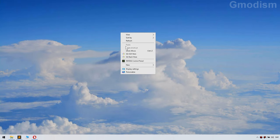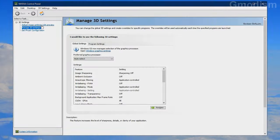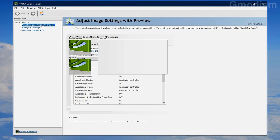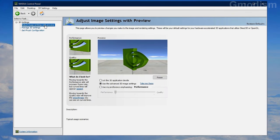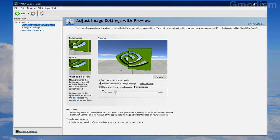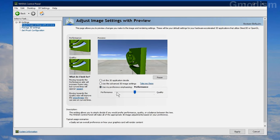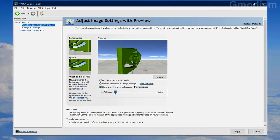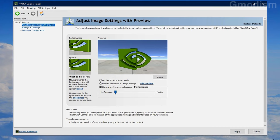To open the NVIDIA Control Panel, right-click on your desktop and click NVIDIA Control Panel. First, go to Adjust Image Settings with Preview and use My Preference. Drag this to Performance to get maximum performance, then click Apply.